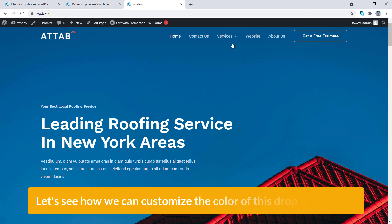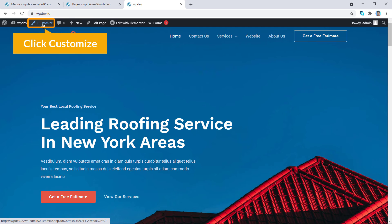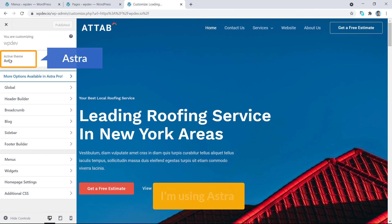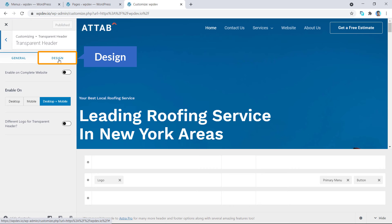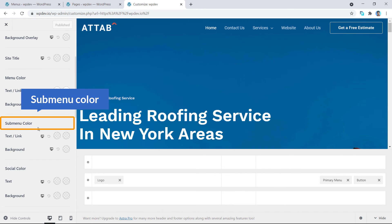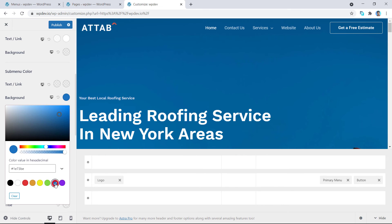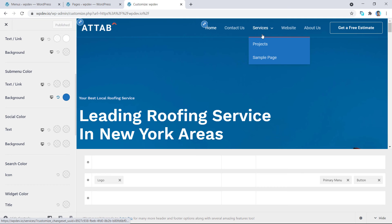Let's see how we can customize the color of this dropdown menu. To customize this, you will have to access the Customize option — just click on Customize. Based on the theme you are using, you will see different options. I am using Astra, which comes with a header builder. Click on Transparent Header, then go to Design. Under Design you can see text/link color and sub-menu background color — set it to black or another color and hit Publish.